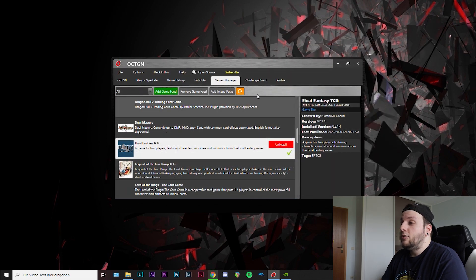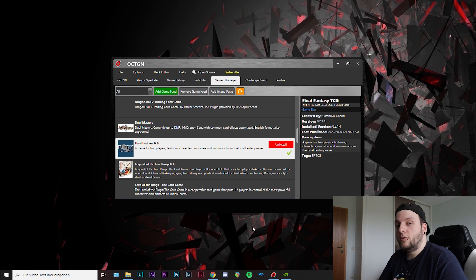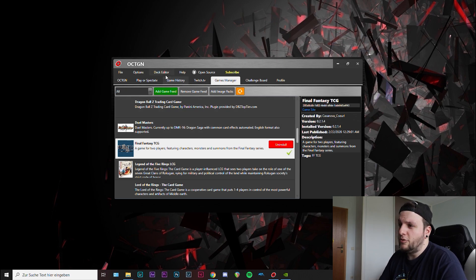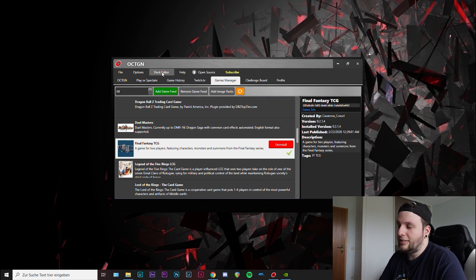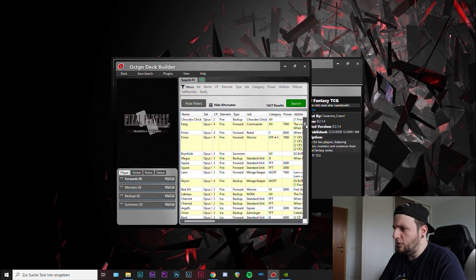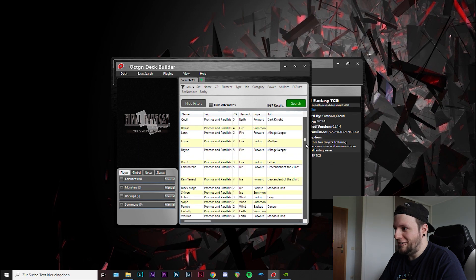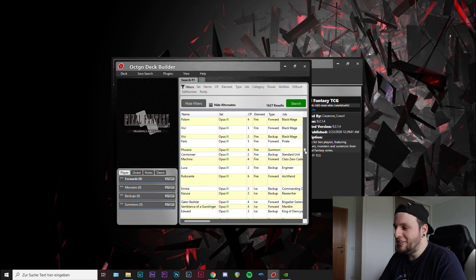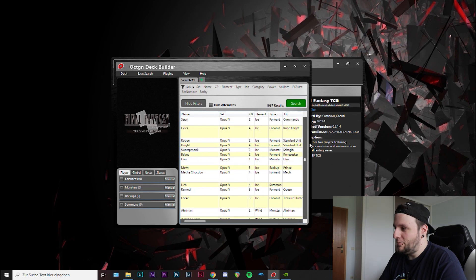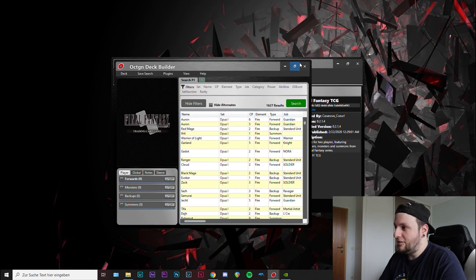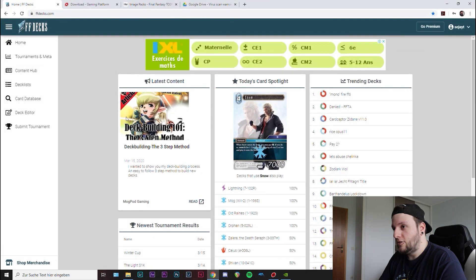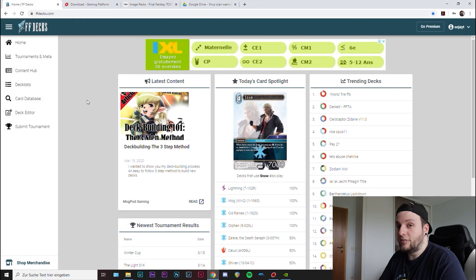As soon as that's downloaded, you click on add image packs and wherever you've saved the file, you just click here. These are all the single ones, and then you upload it. And then you're good to go actually.